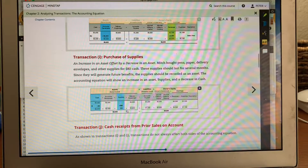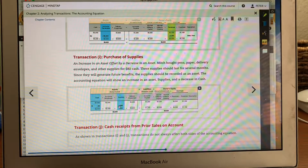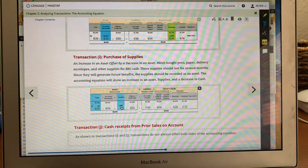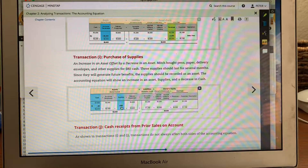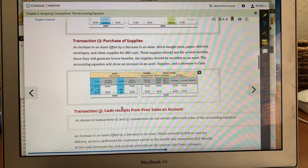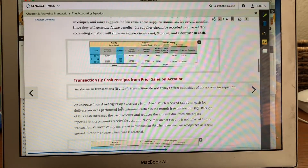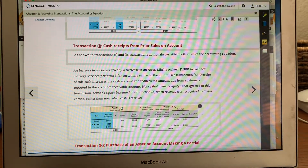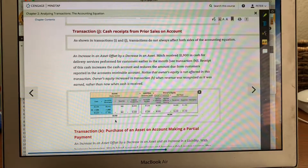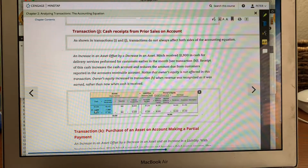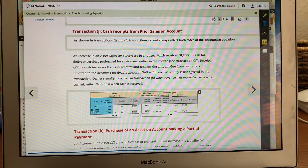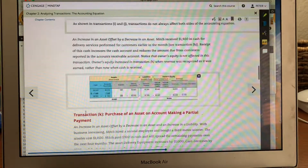Purchase of supplies is another example: you use cash and deduct $80 from cash, but your supplies go in at $80 as well. On the left side, all we did was the account switched — the money moved from cash to supplies. Cash received from a prior sale on account: we had our accounts receivable earlier for $2,400. We did plus $1,900 in cash, but we have to minus it from accounts receivable because our customer paid us $1,900.